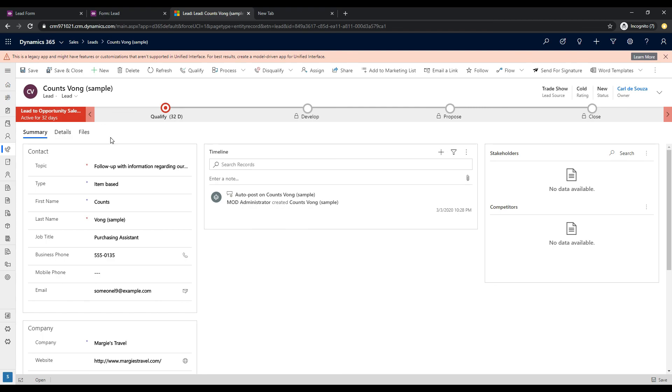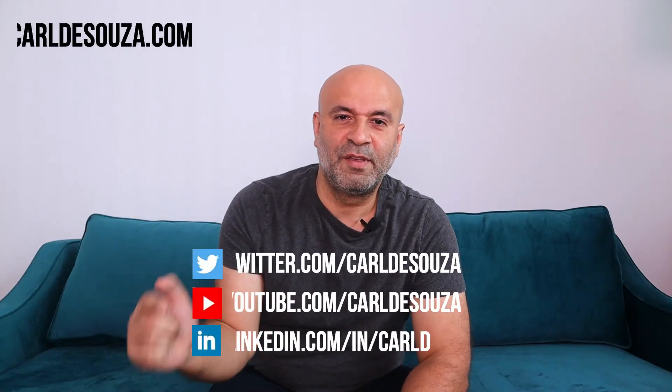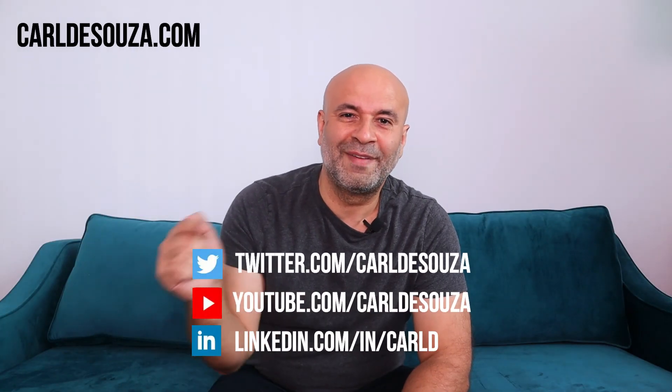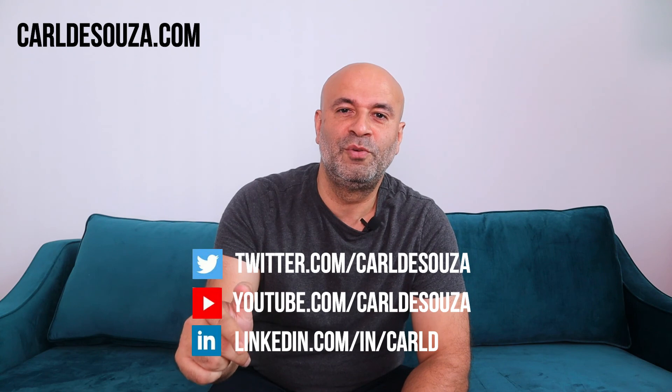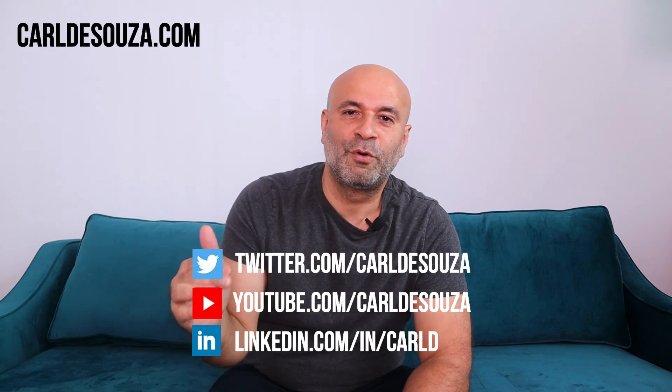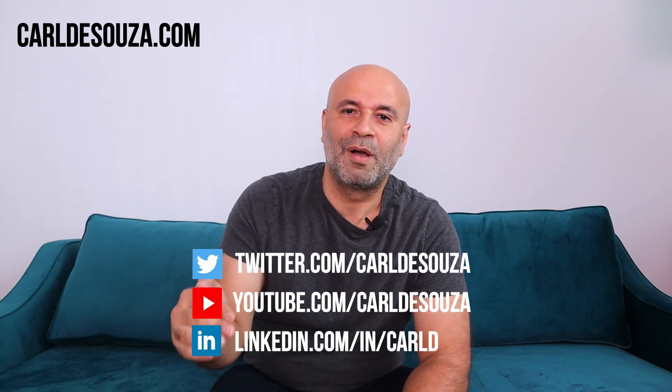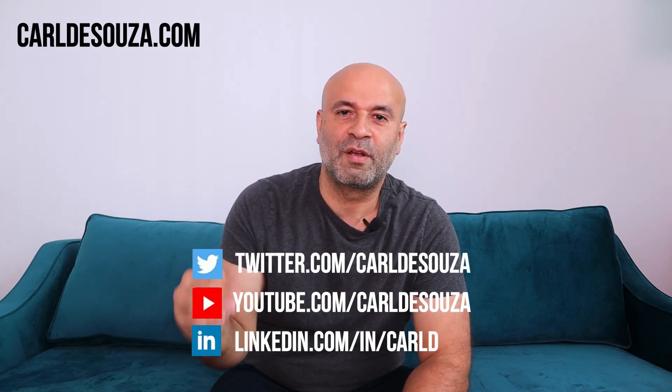Thanks so much. Hope you enjoyed. So that's it, guys. If you like this video, don't forget to hit the Like button, subscribe to my YouTube channel, and of course, check out my blog at carldesouza.com. Thank you.